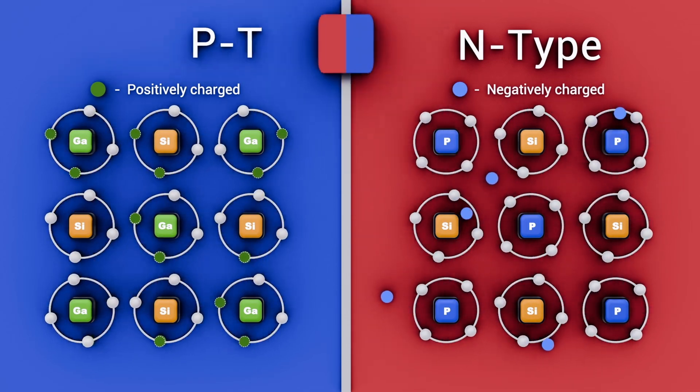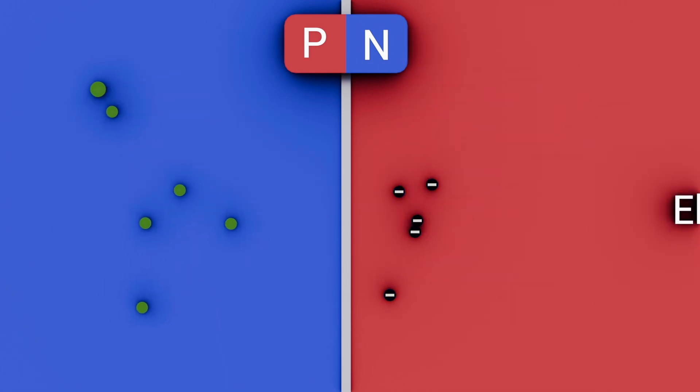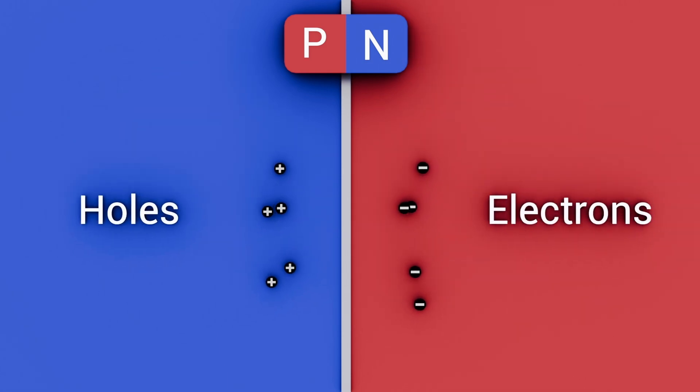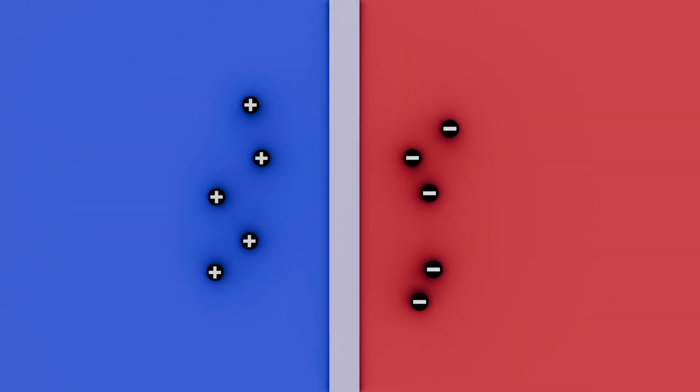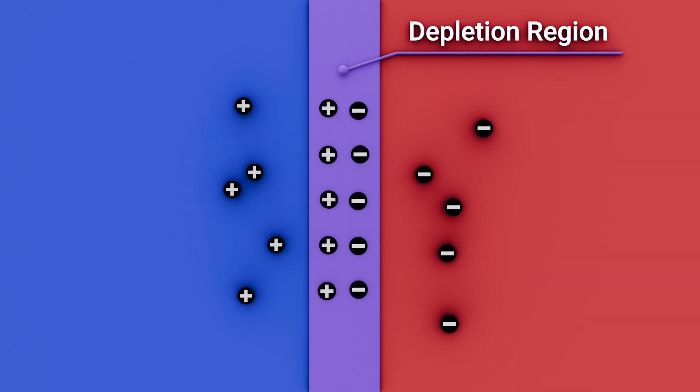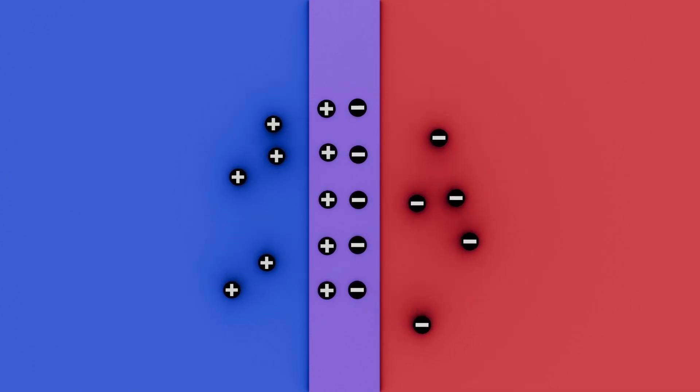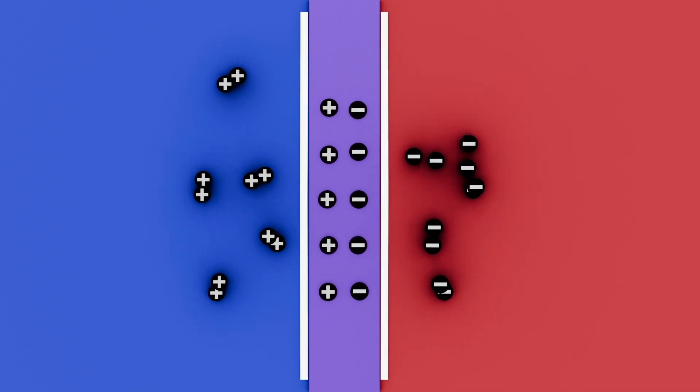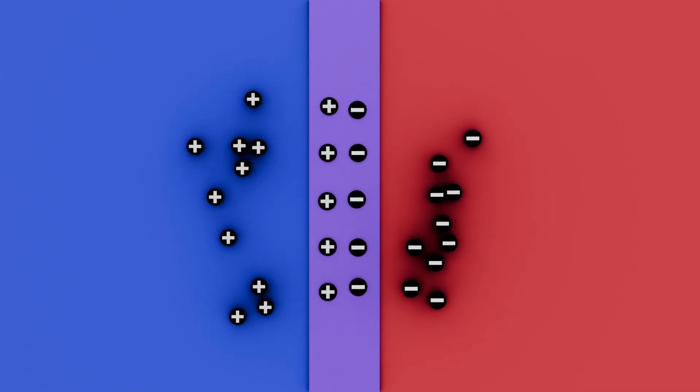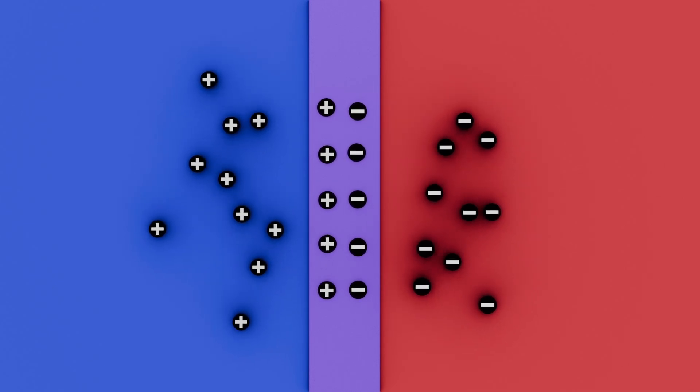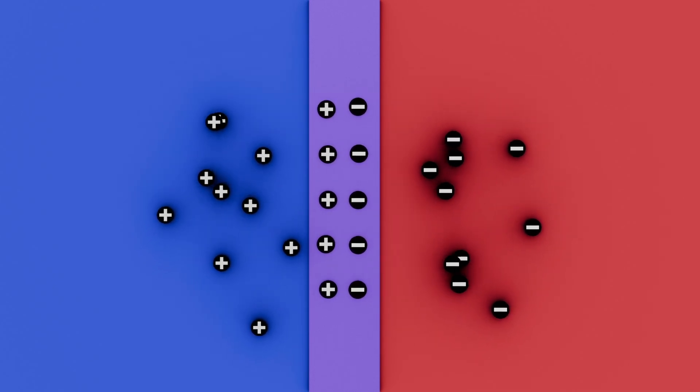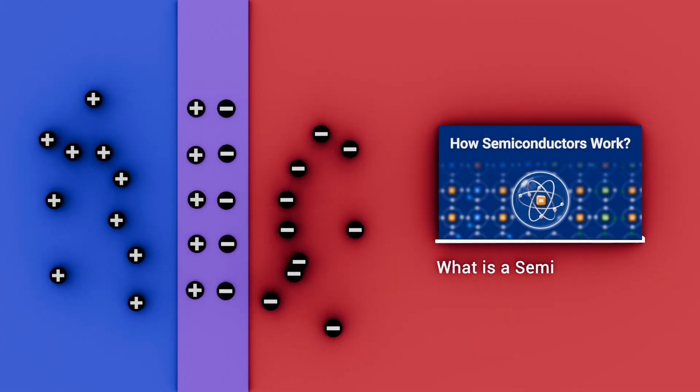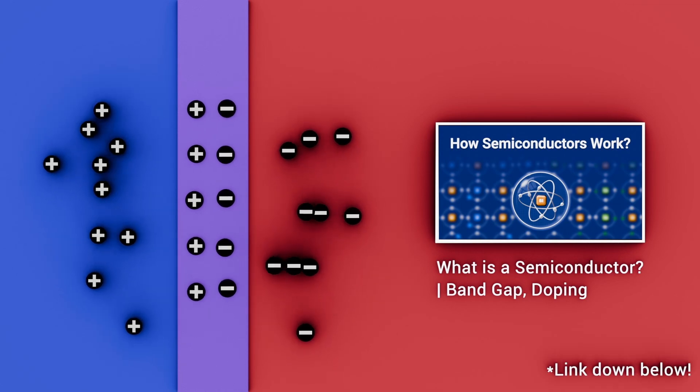When the PN junction is formed, electrons and holes recombine near the interface, creating a depletion region devoid of free charge. This region acts as a barrier, preventing charge flow until the applied voltage overcomes it. To learn more about semiconductors, check out our previous video for a more detailed explanation.